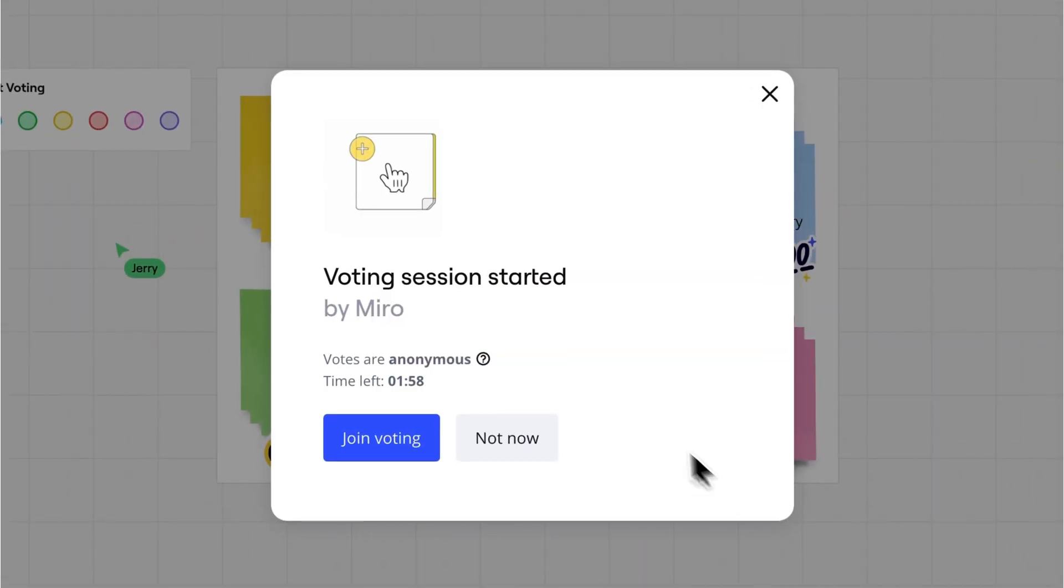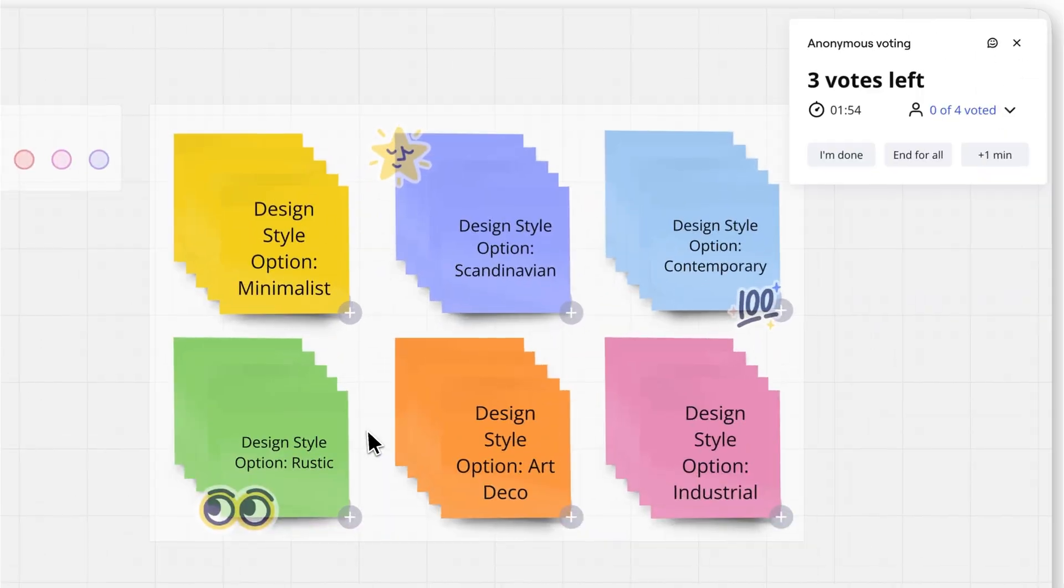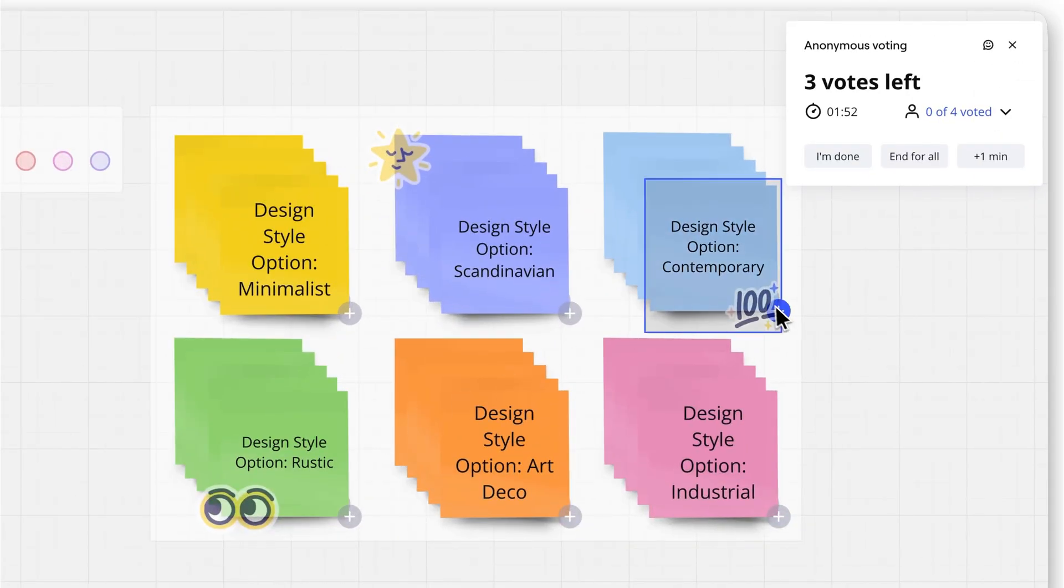Once everything's ready, click Start to begin. Participants will see a pop-up letting them know it's time to vote.